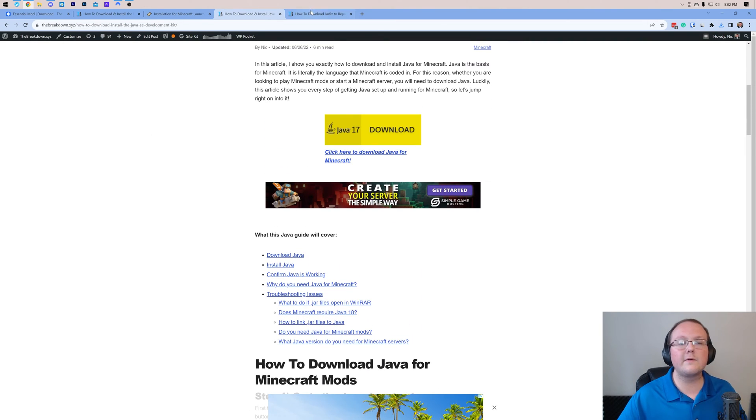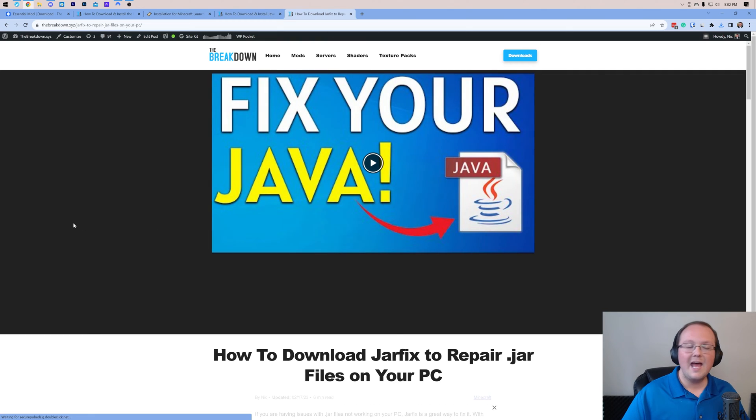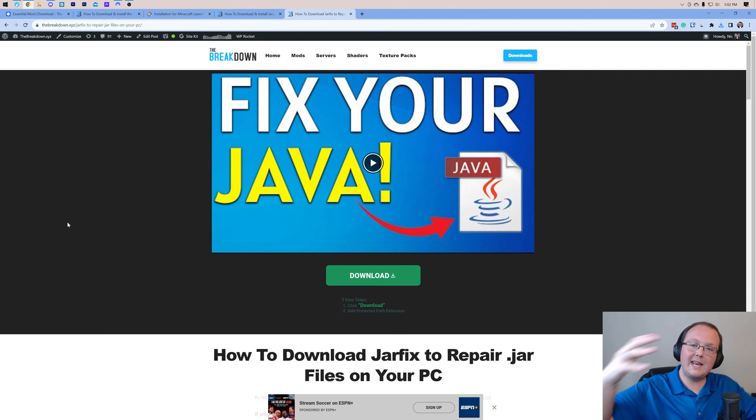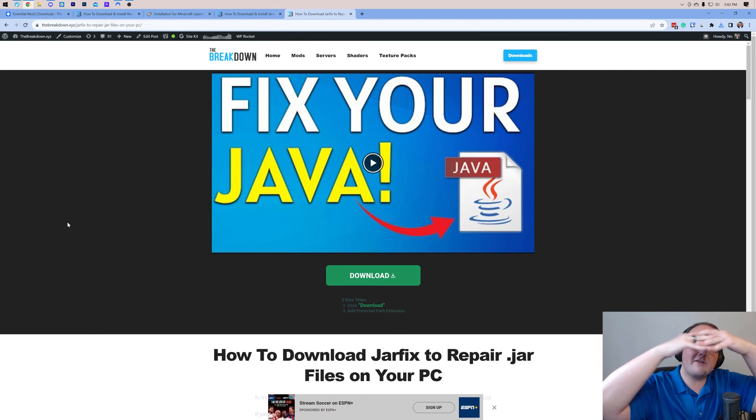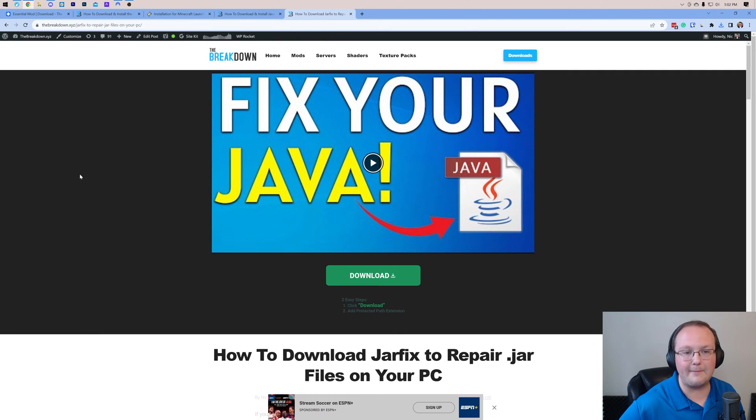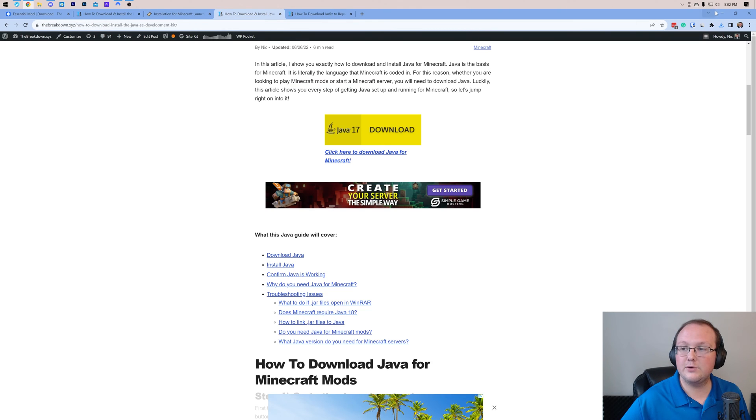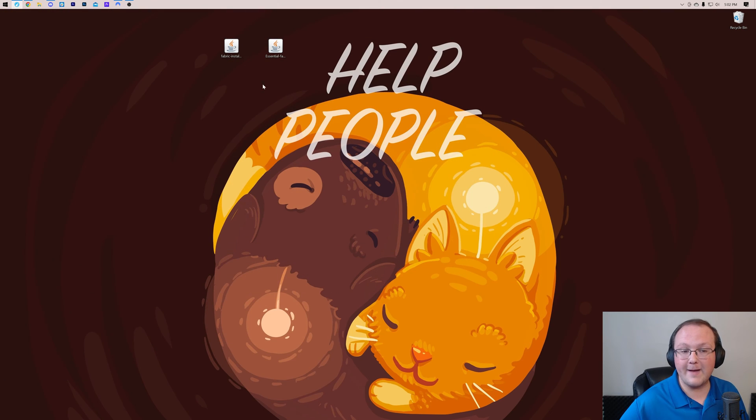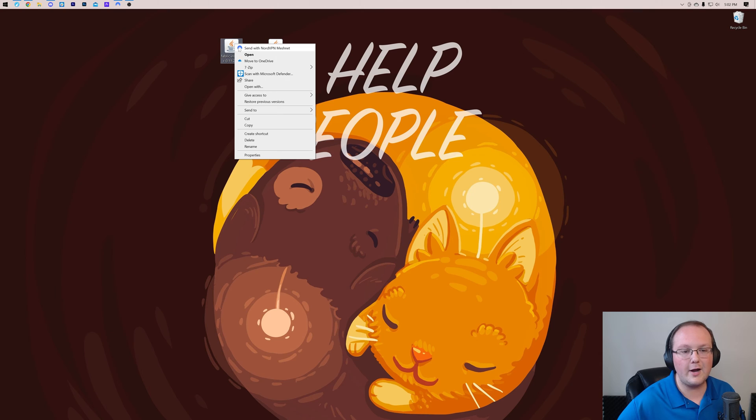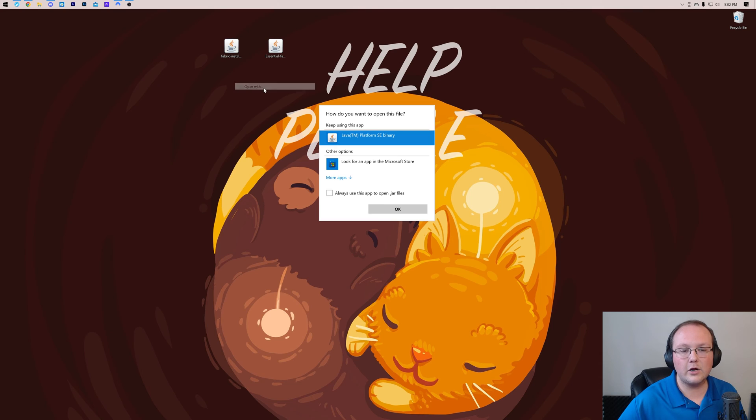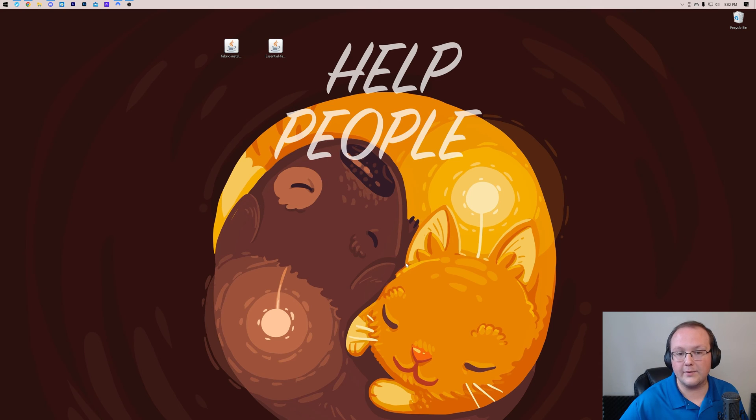You may also need to run the Jarfix, and what this is going to do is take all the files on your computer and link them back to Java, making them work happily together. But once you've got the Jarfix and Java, you can now open up Fabric if you couldn't before. Just right-click on it, click on Open With, click Java, and click OK.